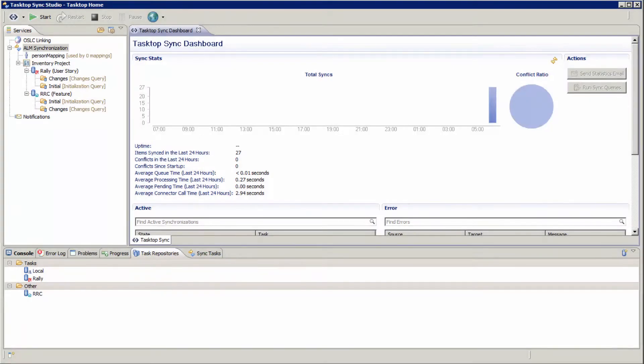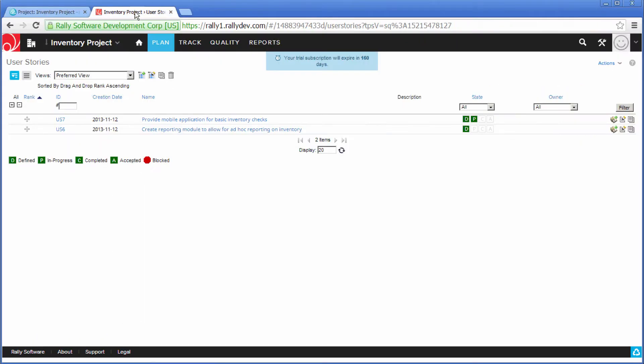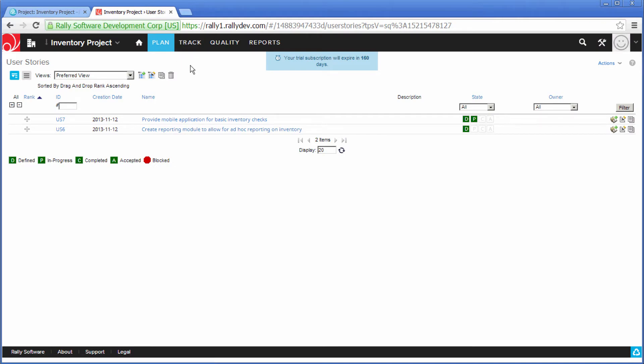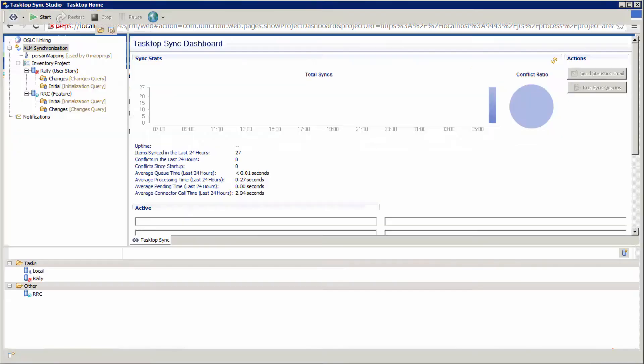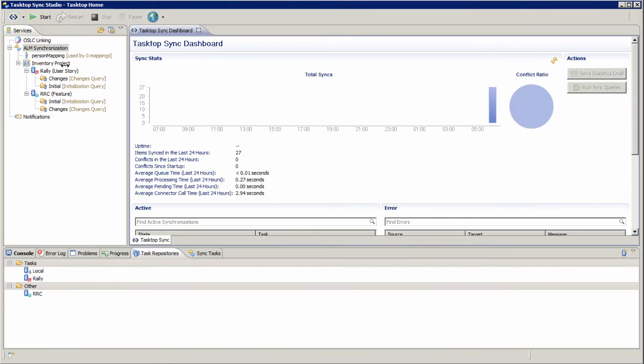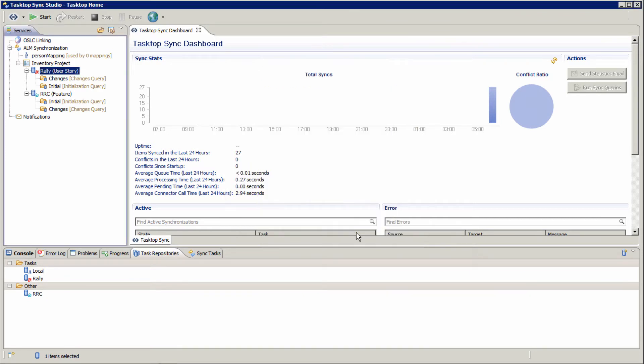Here you see Tasktop Sync, where I've configured an integration between RRC and Rally. Here's my project in RRC and my project in Rally. A little bit about Tasktop Sync. Here's showing how we've set up the configuration to Rally.